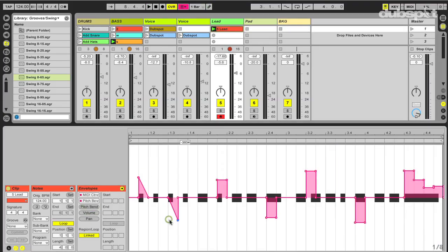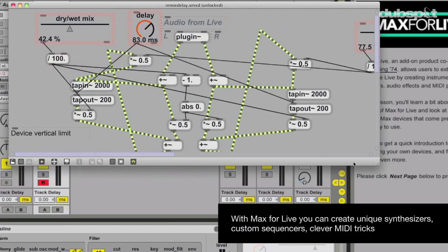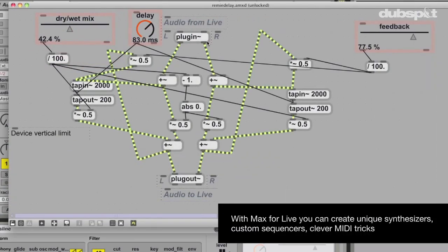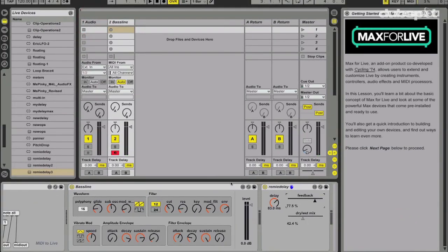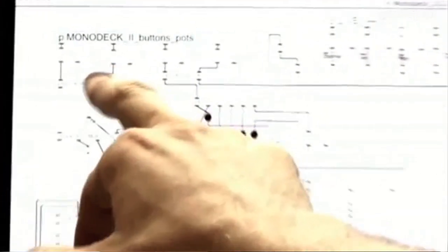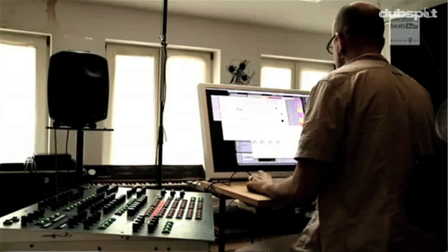The biggest step forward in Live for me is the incorporation of Max, because it allows me to do very specific, very personal things within an environment which is very standardized. So instead of opening a few Max patches and a Live set and having all kinds of workarounds to get those things combined, I press save and my whole work is saved within Live.